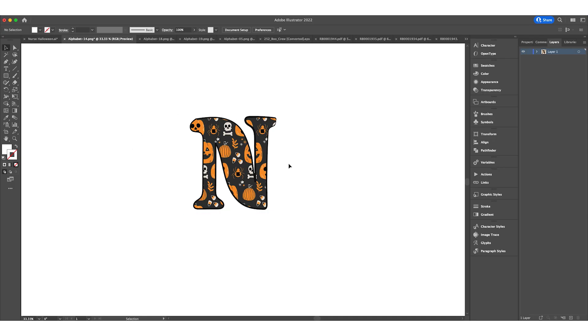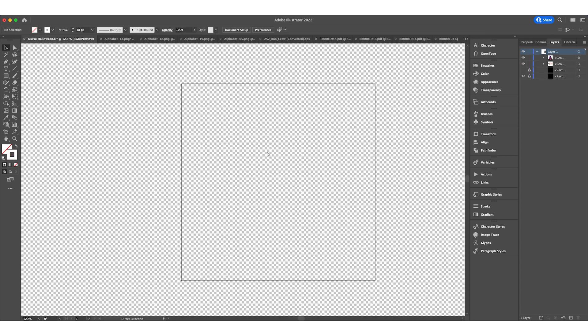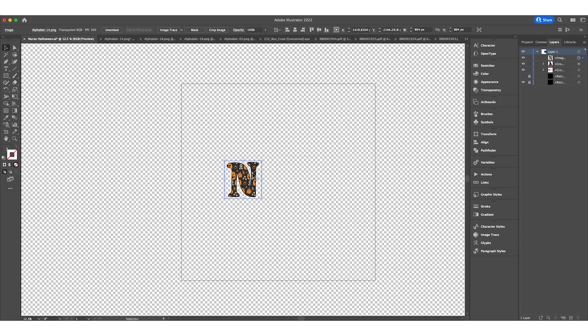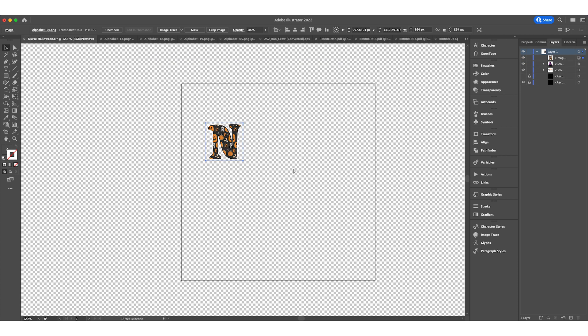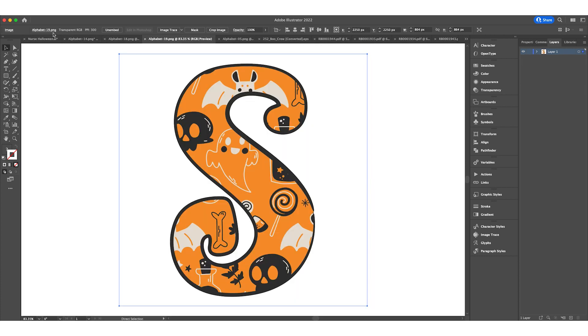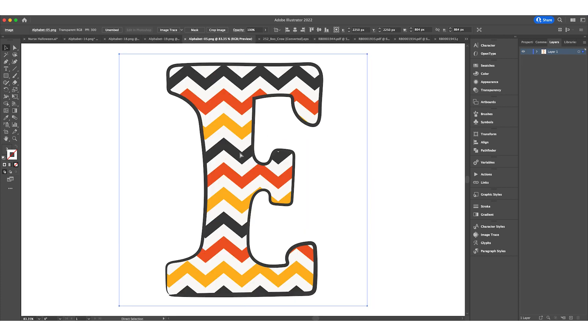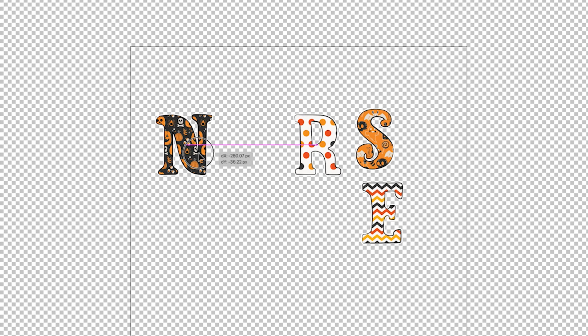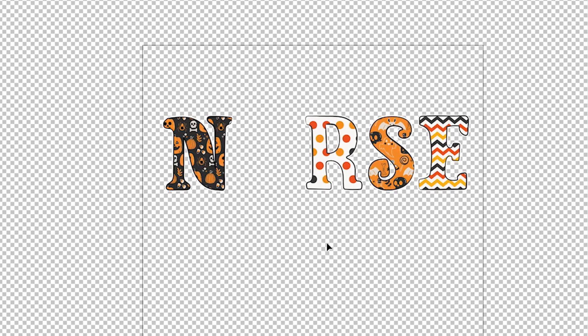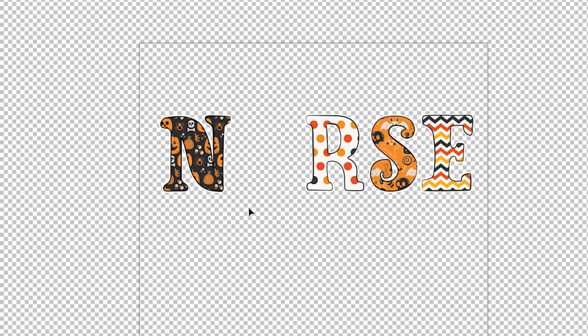What I've done is imported each letter that I need from different patterns. We've got the N, I'll copy and paste it. We've got the R, paste it again. We've got the S and the E. I didn't import the U because I'm going to do something special. Let me rearrange these. I'm happy with them like this.